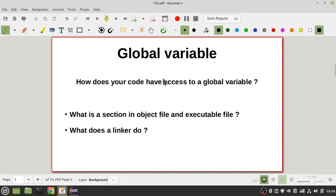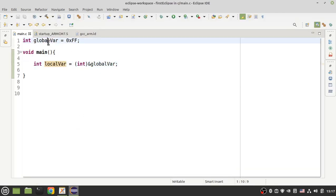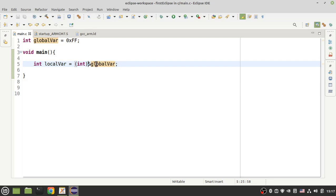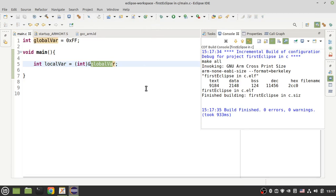I have a straightforward question: how does your code, compiler, or linker have access to global variables? Where are your global variables in memory? Let's see an example in Eclipse and debug a project. I have a global variable, and in the body of my function I want to put the address of my global variable into a local variable and inspect where it is. Let's build the project and start debugging.